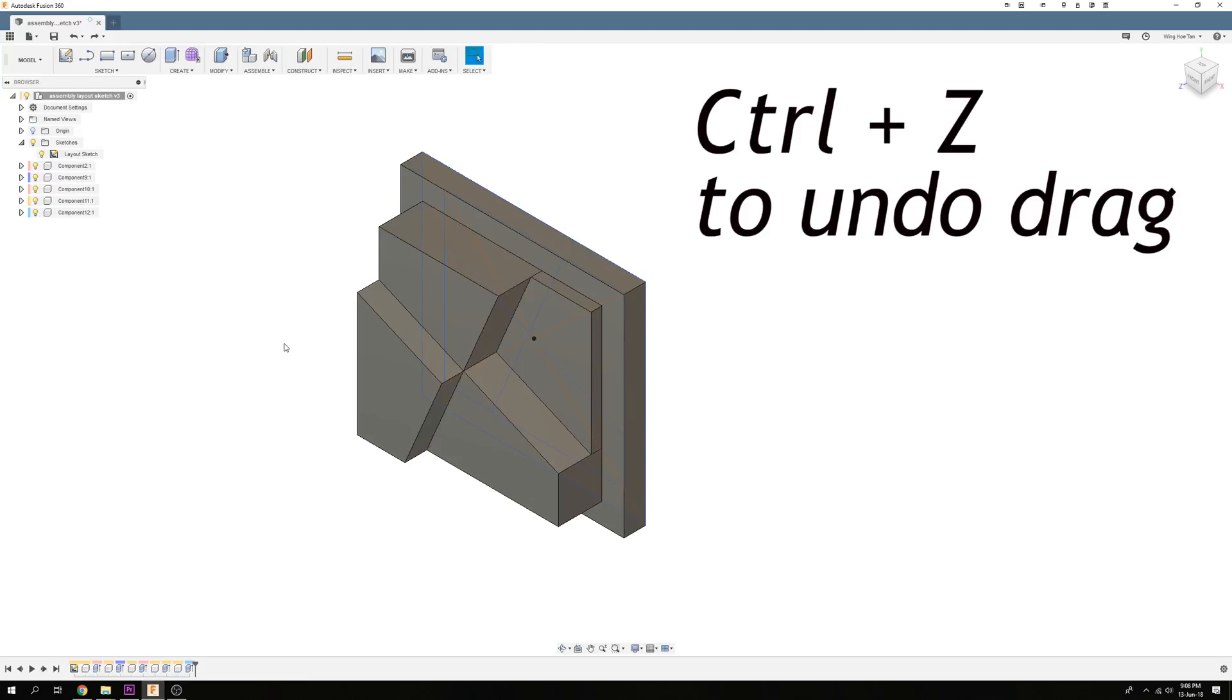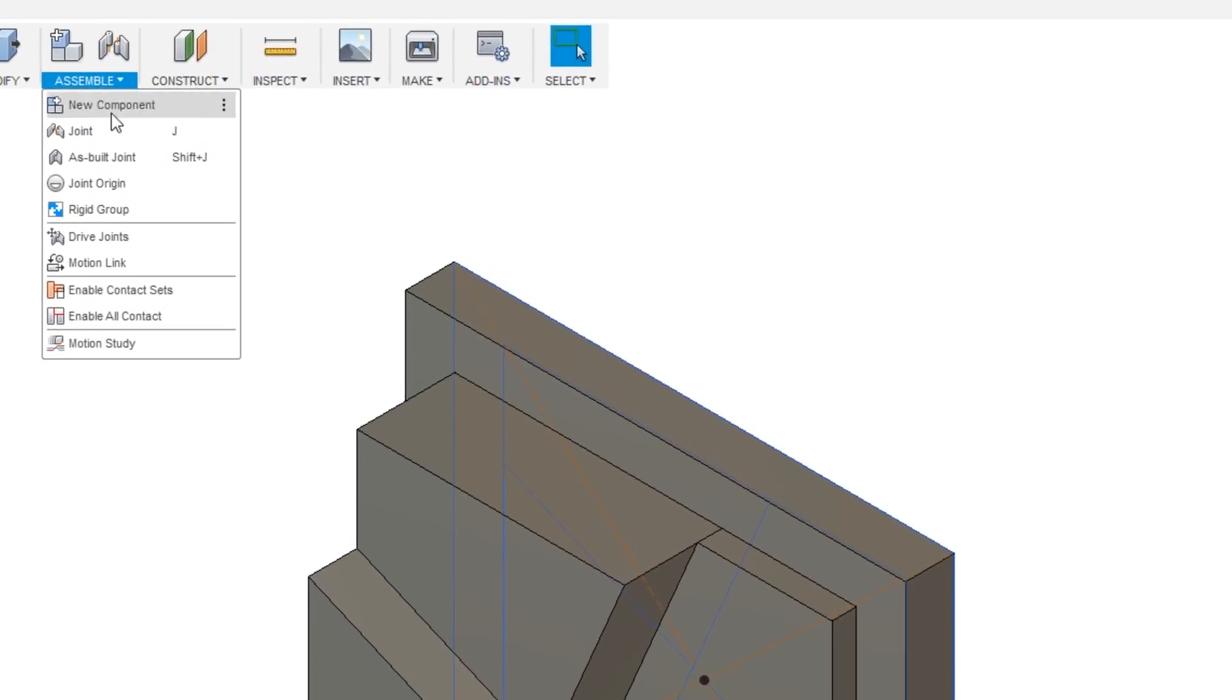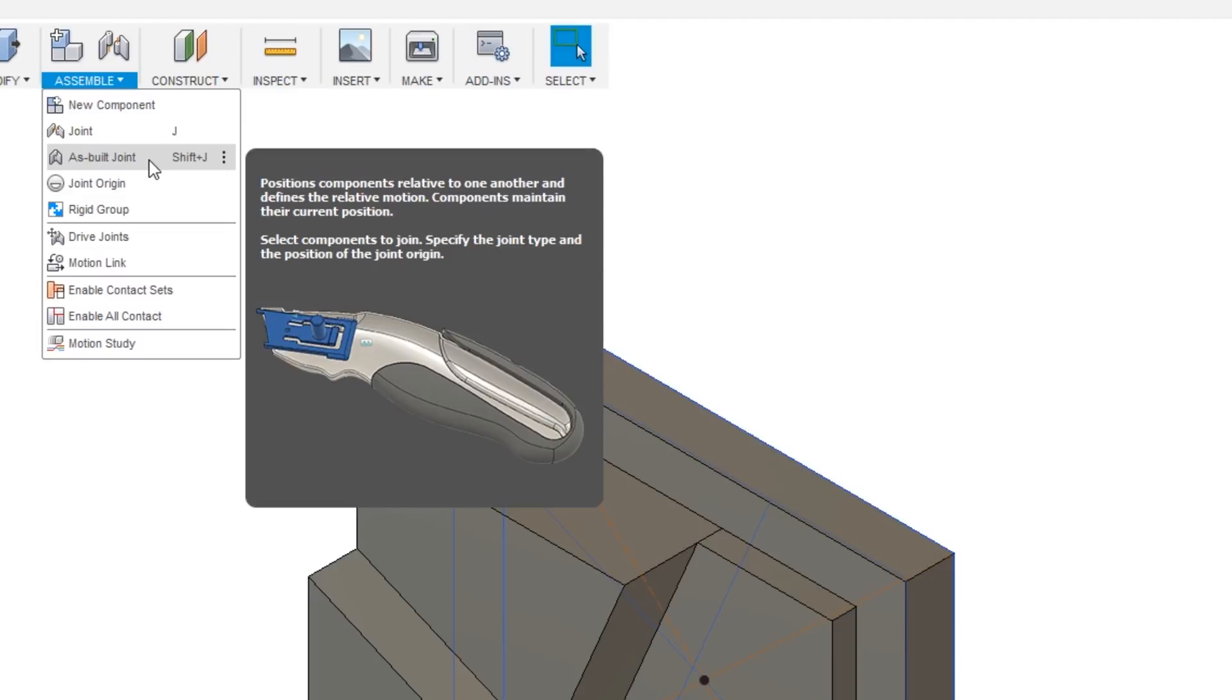Under the Assemble menu, there is an As-Built Joint option, which allows you to fix a component in the position that it was designed in.